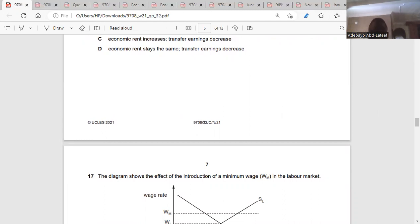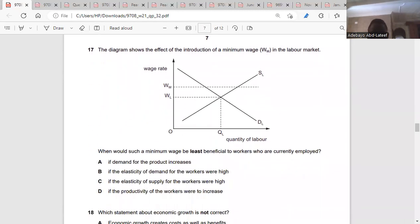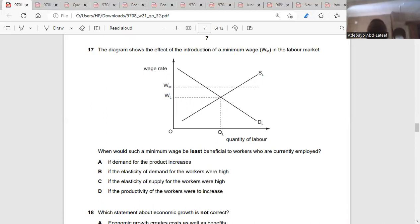Question seventeen: the diagram shows the effect of introducing a minimum wage in the labor market. When would such a minimum wage be least beneficial to workers currently employed? If the demand for labor increases in that economy, it's because firms want more workers — not because existing workers are getting a benefit. Firms are willing to employ more workers, so those currently working are not going to benefit. The answer is B.